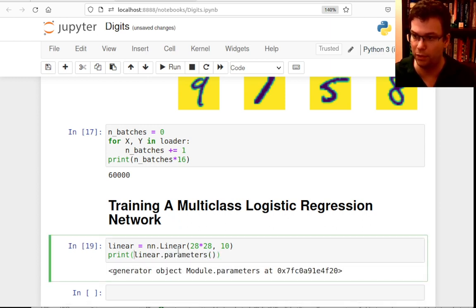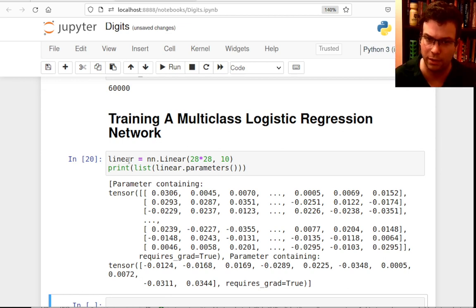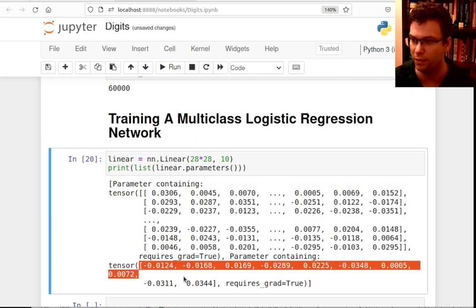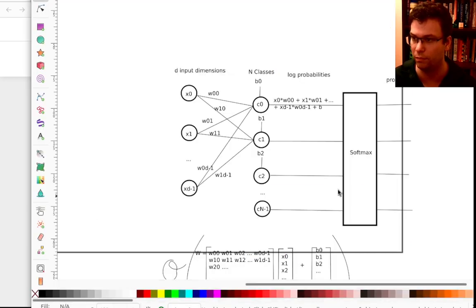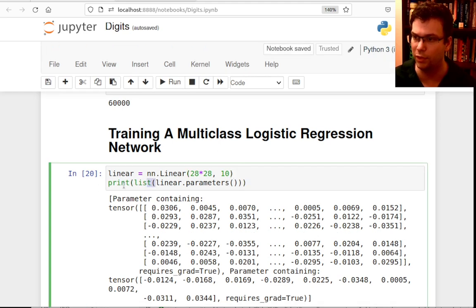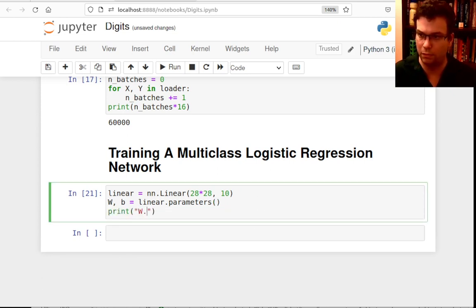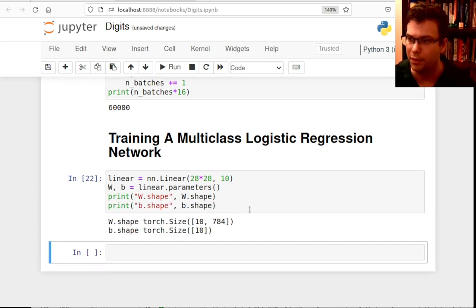If I print `list(linear.parameters())`, I can see this linear layer in PyTorch has two components: the weight matrix W (shape 10×784) and the bias array (10 elements, one per class). I can drill into the shapes of these — they are PyTorch tensors.